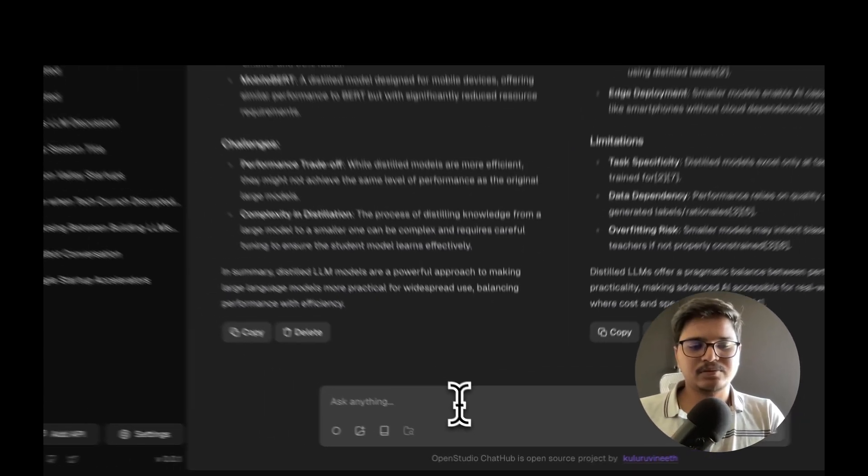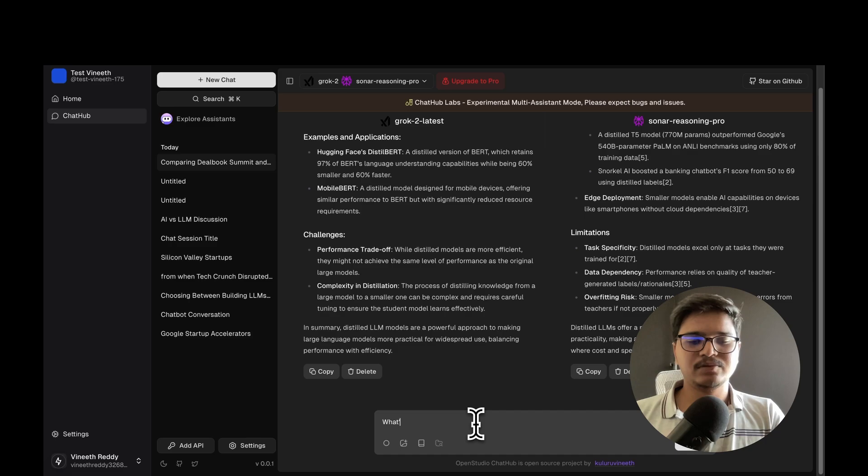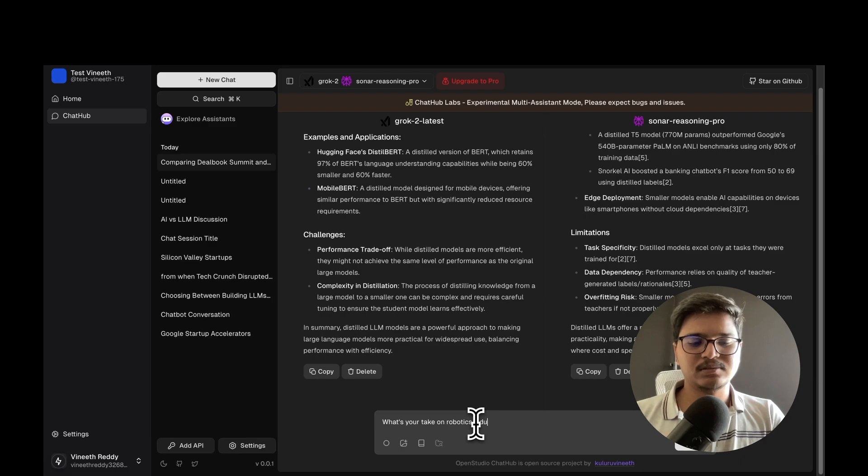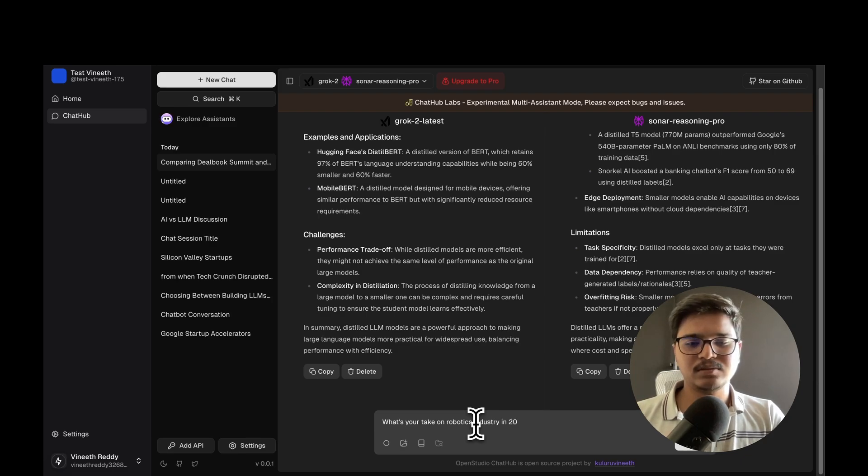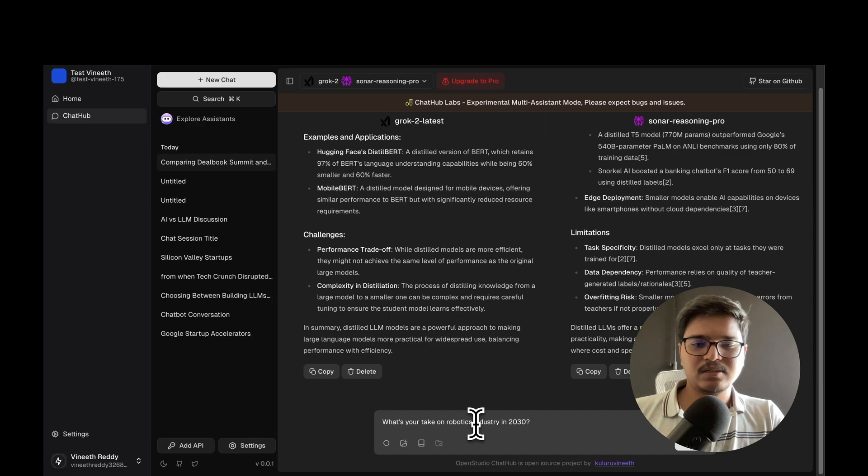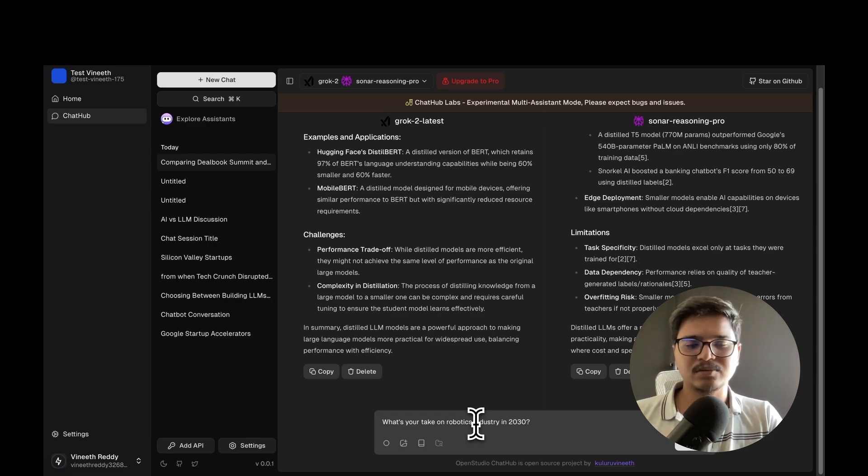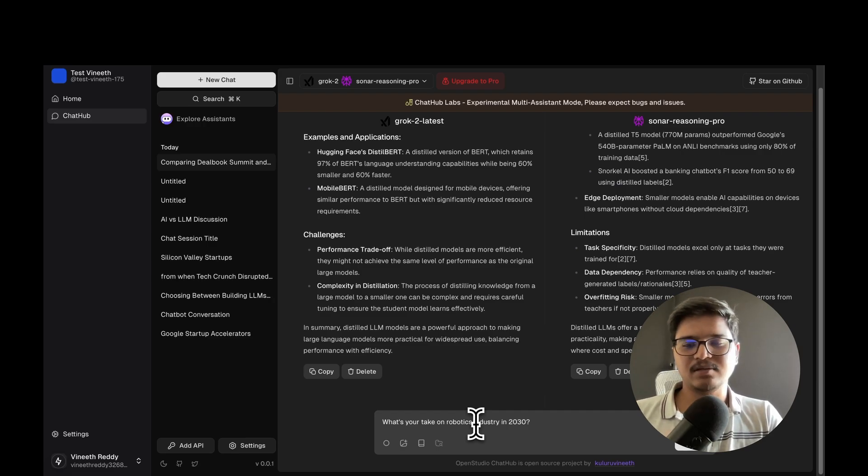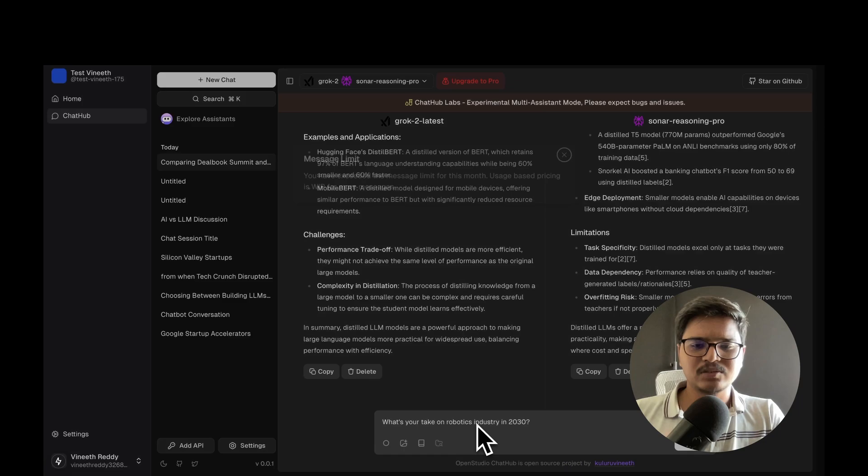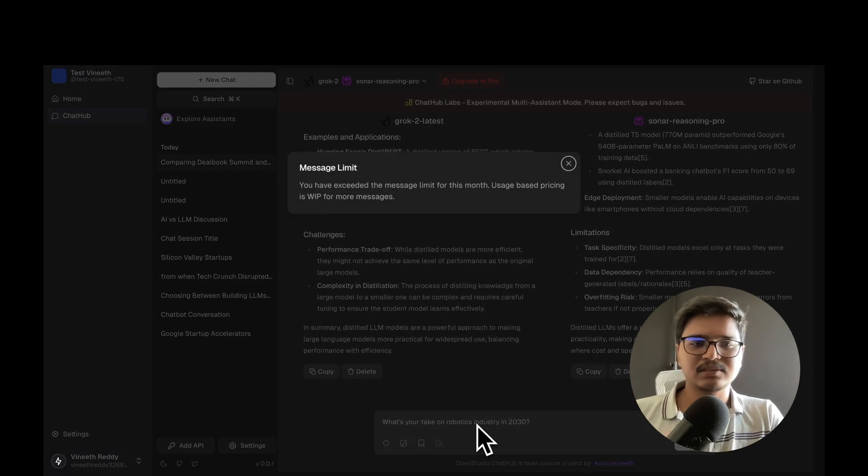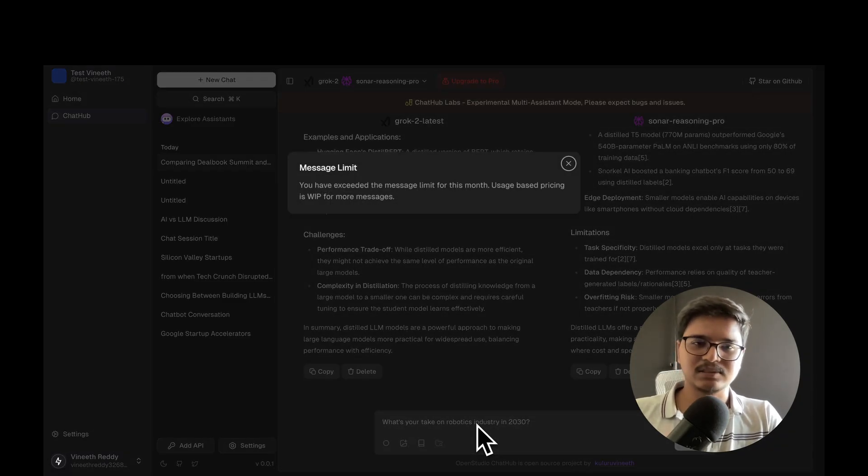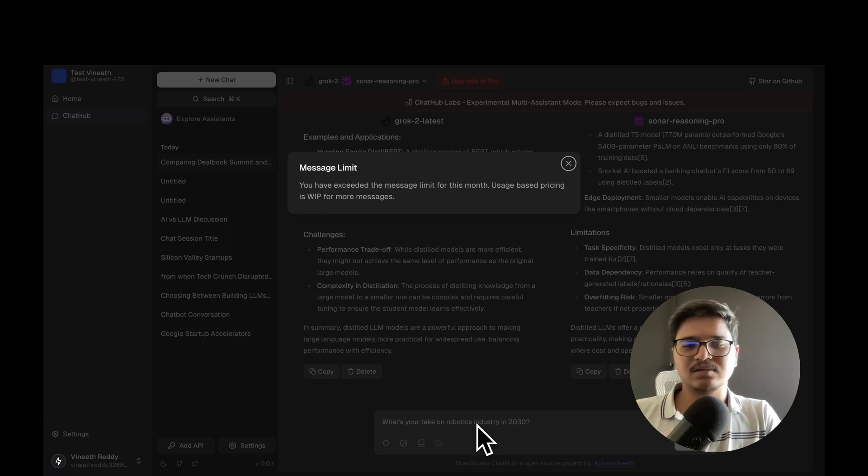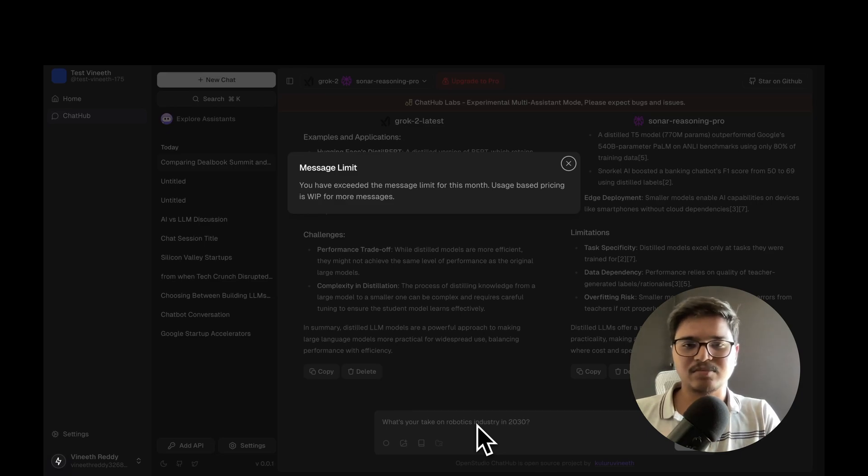Let me ask a question - 'What's your take on robotics industry 2030?' We shouldn't be allowed to proceed with the query because I've reached more than 100 queries per day. I have those stats I'll showcase in a while. When I try to ask, we show a message limit notification - you've exceeded the message limit for this month.